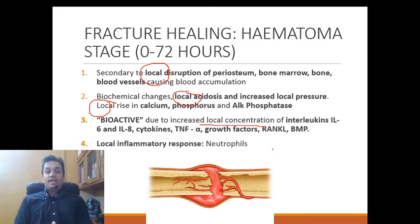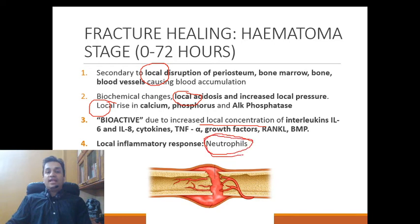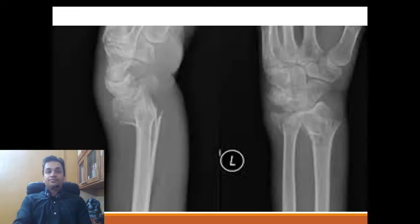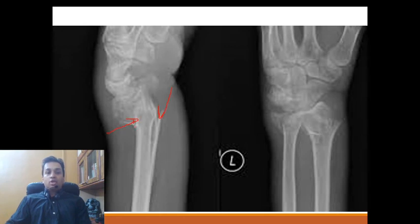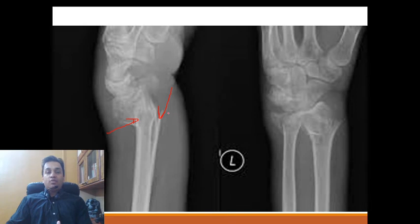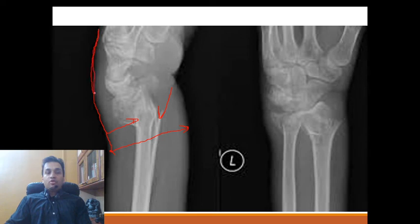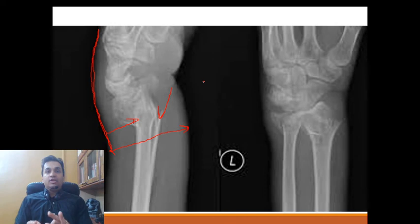The local inflammatory response is incited by these interleukins and cytokines. An MCQ point: the first cells to arrive at the fracture site are neutrophils, arriving as early as 3 hours. The stage of hematoma, which lasts for the first 72 hours, is radiologically inapparent — apart from the fracture itself and soft tissue changes such as local swelling and deformity, there is no radiological evidence of hematoma formation. The stage is apparent only histologically, not radiologically.